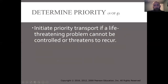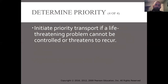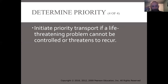If you get on scene and have a poor general impression, a bad chief complaint, and any threats to the ABCs, then we need to hit the road right away. We need to initiate lights and sirens and get to the hospital quickly.